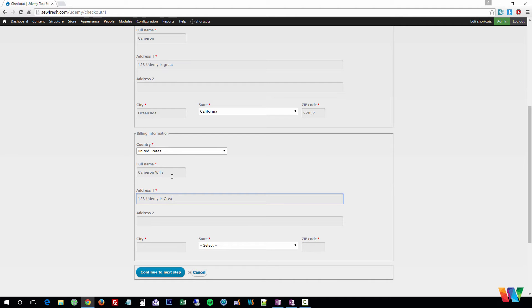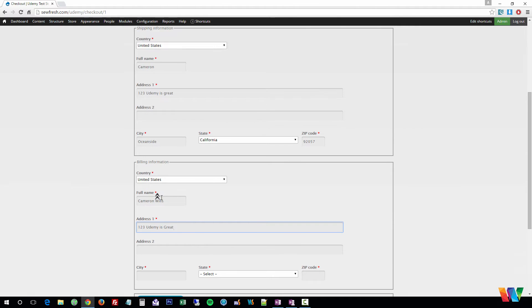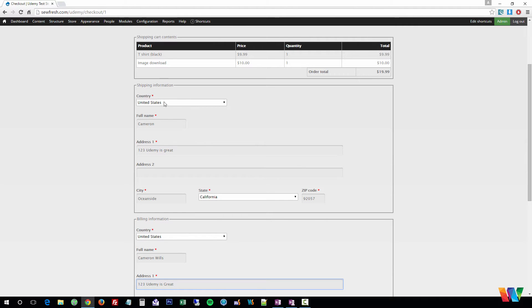Now what if you want to set it up so the customer doesn't have to retype everything for the shipping and billing? Let's go ahead and change that real quick because that is kind of annoying.